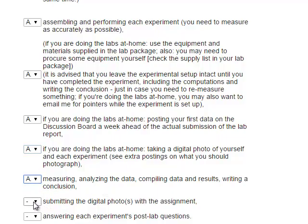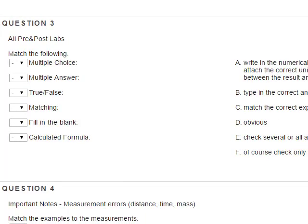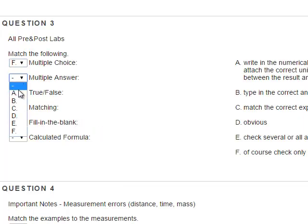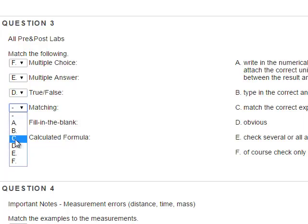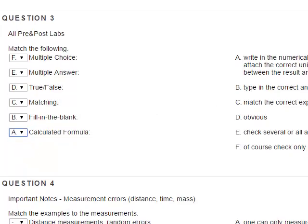Submitting is only for at-home people, and answering each experiment's post-lab questions applies to all. For the pre and post labs: multiple choice — check only one answer; multiple answer — check several; true and false — that's obvious. This particular question is kind of a filler to make people at least look at the pre and post labs, but for now that's what it is.